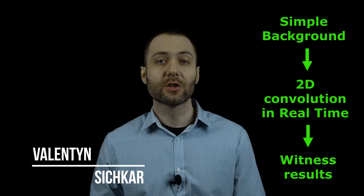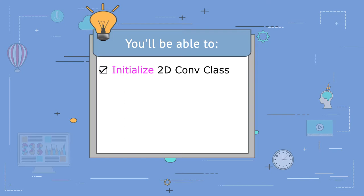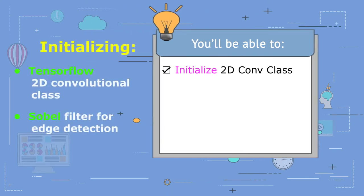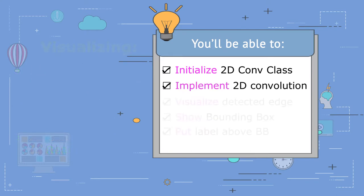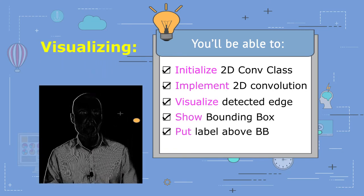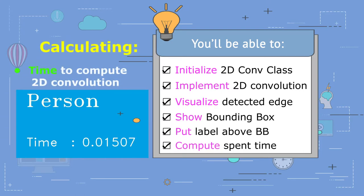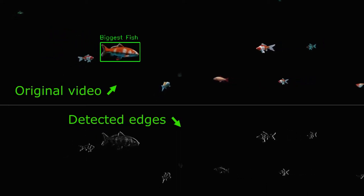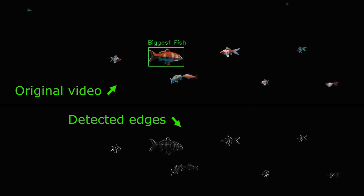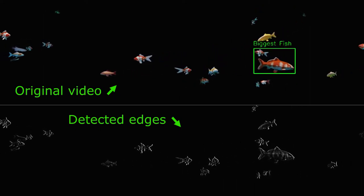Hi everyone, my name is Valentun Ciccar. The learning objectives for this activity are as follows. You will be able to initialize a special TensorFlow 2D convolutional class with a predefined Sobel filter, implement 2D convolution in real time, visualize detected edges, draw a bounding box and label around the detected object, and calculate the time needed to apply 2D convolution on a single frame. We will also apply 2D image convolution on a video file, detect the biggest contour, and draw a bounding box around the detected object.